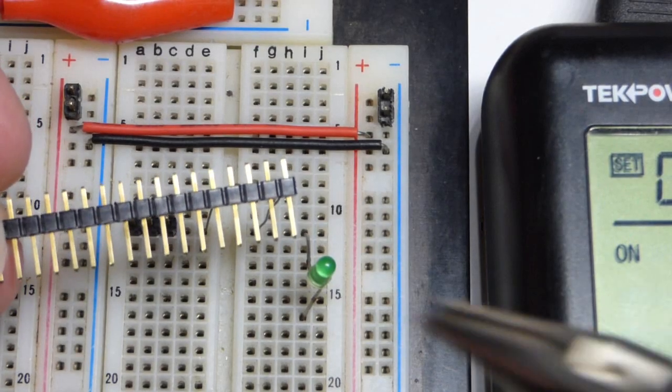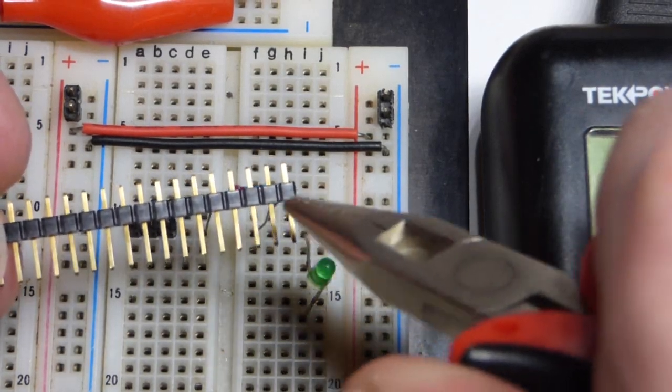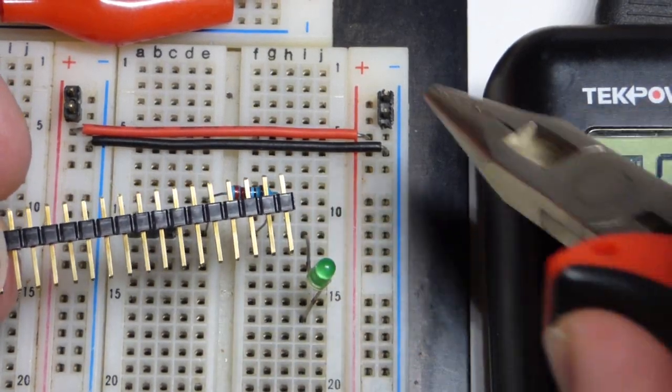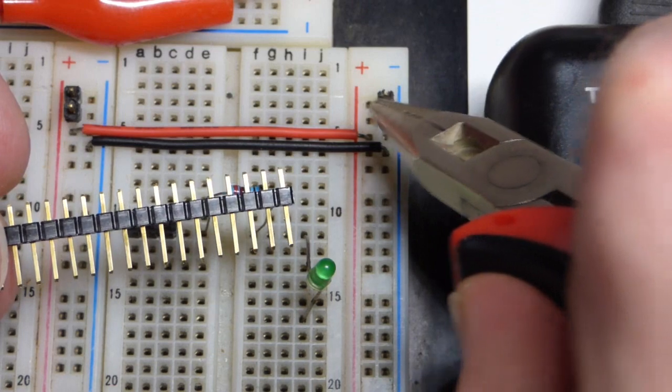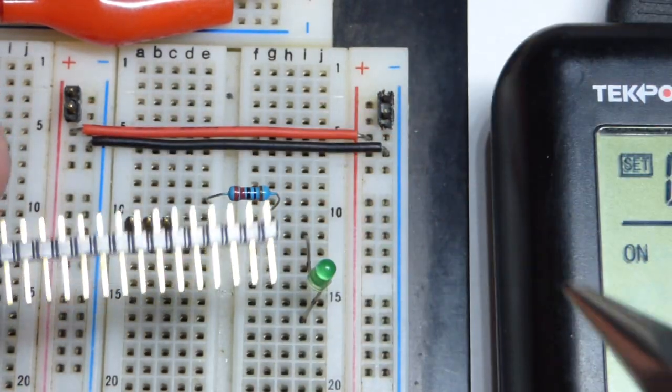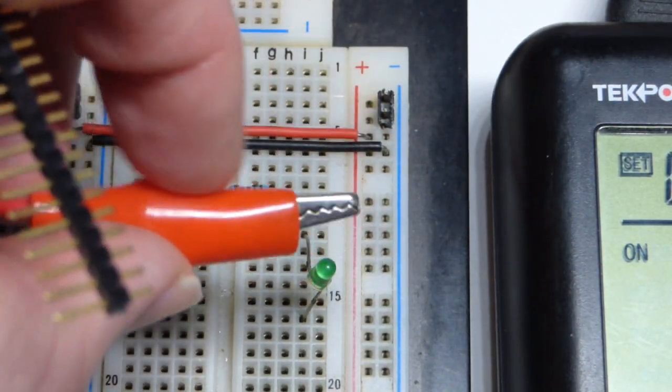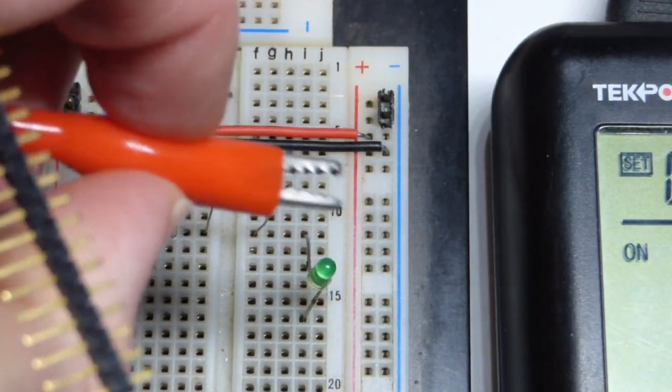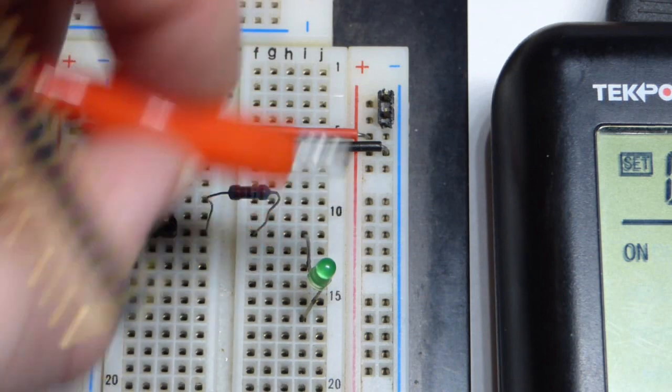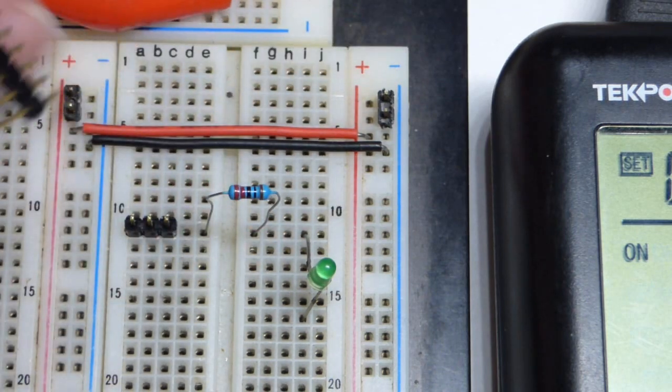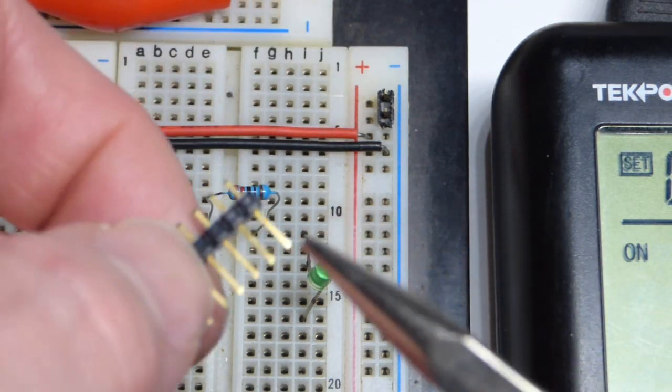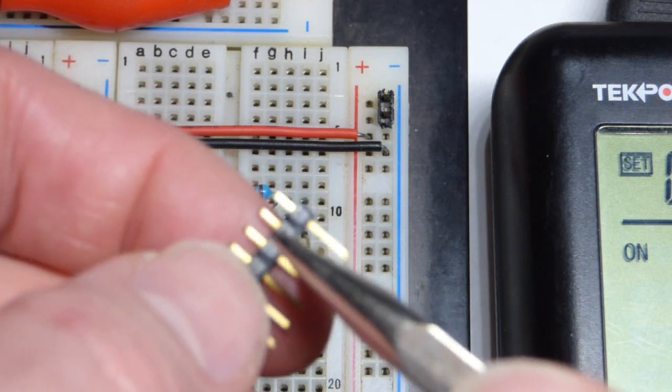So now in this video we're just going to take a quick look at using these male header pins with a breadboard. Usually I use them to clip the alligator clips from the power supply to the breadboard. They make a fairly good connection like that, temporary connection.